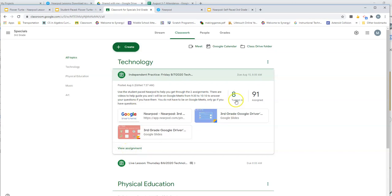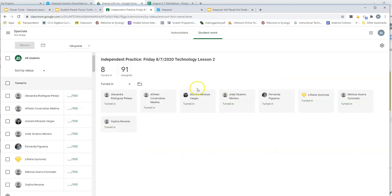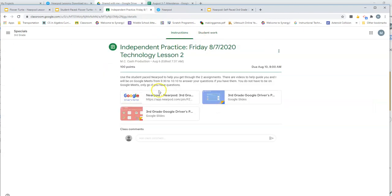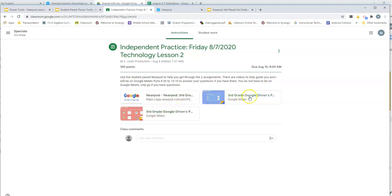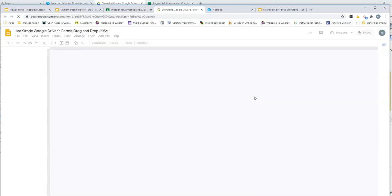Now those of you that have already turned it in, if you have this completely finished, you're good to go. But I don't see that as true. So if you've already turned it in, you can go back and unsubmit so that way you can do it. First thing we're going to do is go into this third grade Google drivers permit.